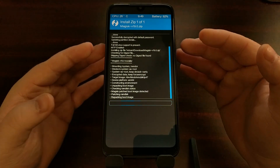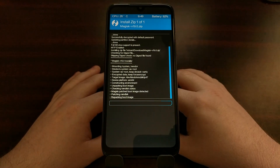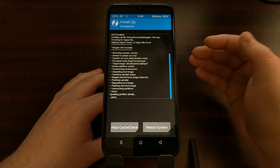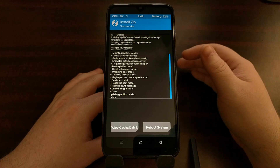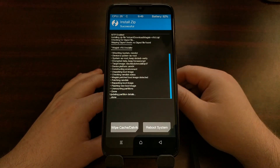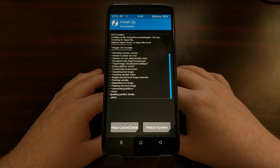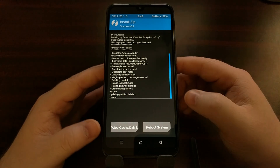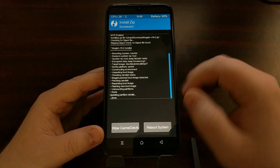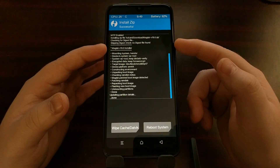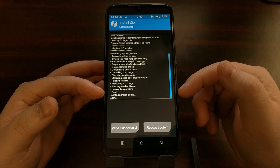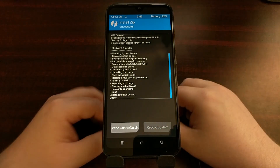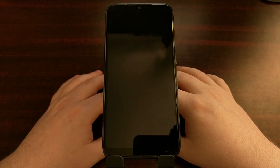It doesn't matter if you are just temporarily booting into TWRP or using this as part of your TWRP install. I would say 70 to 80% of people will want to just install Magisk right when they install TWRP. Once you finish installing Magisk, that gives you your root access, and from there you can tap the Reboot System button.